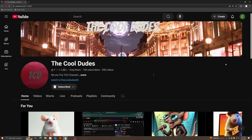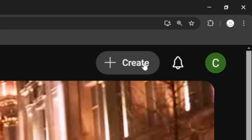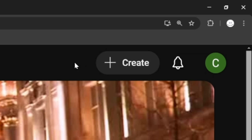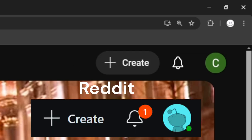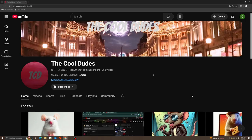And not only that, but look at this - YouTube just replaced the upload button with a plus button and added the word 'create' next to it. Now it just looks like Reddit. I think YouTube is on to something.